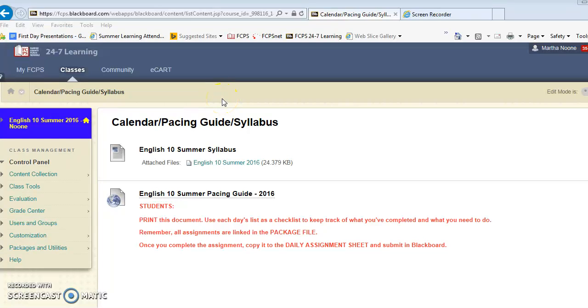Welcome to English 10 Summer 2016. My name is Mrs. Noon and I'm excited to help you be successful in this class.